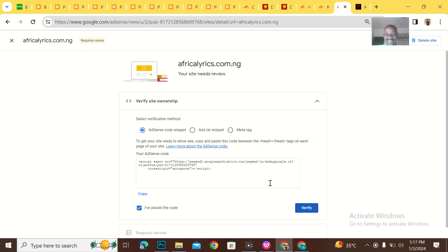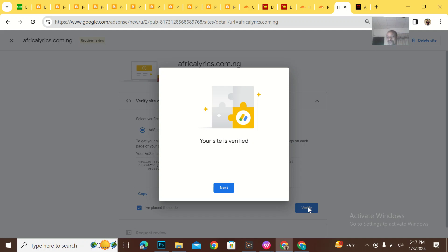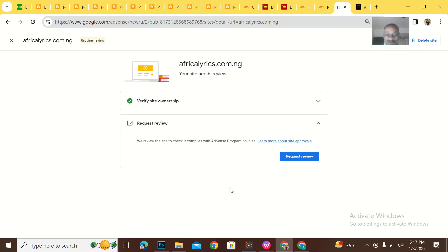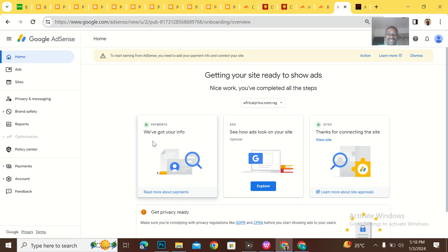Now I'll head to my AdSense and tell them I've placed the code. Your site is verified! I wasn't able to see this before — damn, bro! Request for review. So that's how to get your site verified. If you guys are having problems with this, hit me up on WhatsApp. I'm available. See you guys in the next video — bye for now!